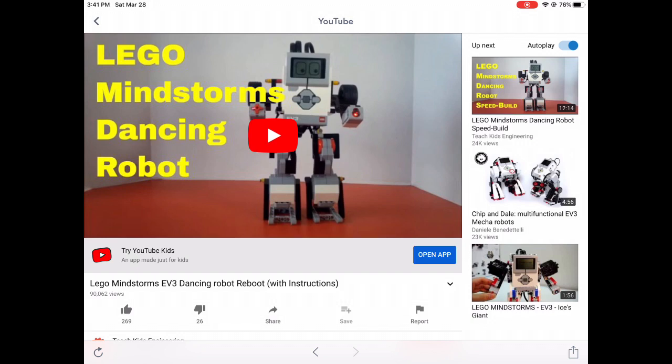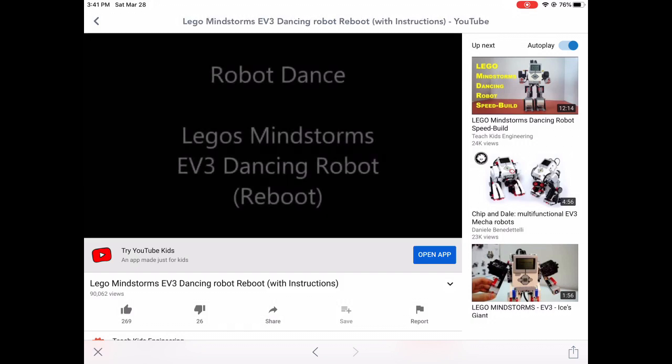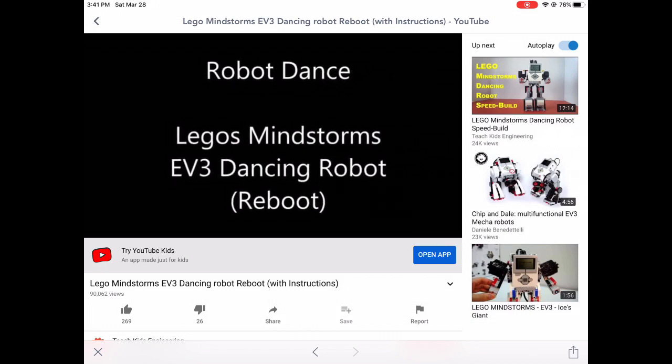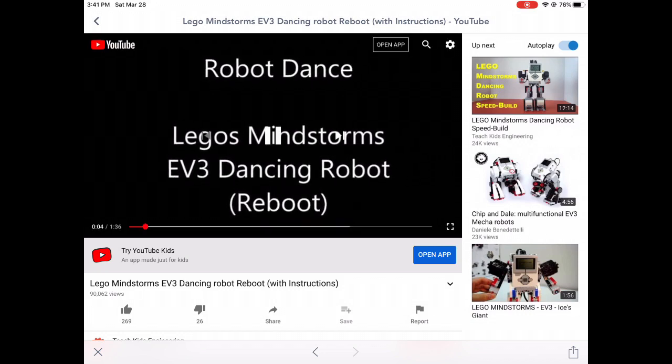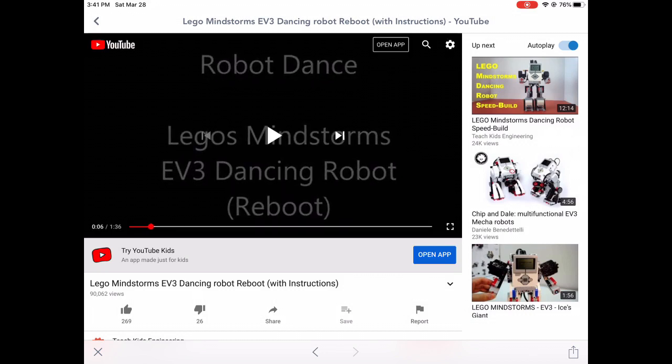Go ahead and play it. Once your video has played, you can stop playing your video. And then you can hit the back arrow up at the top left-hand corner.